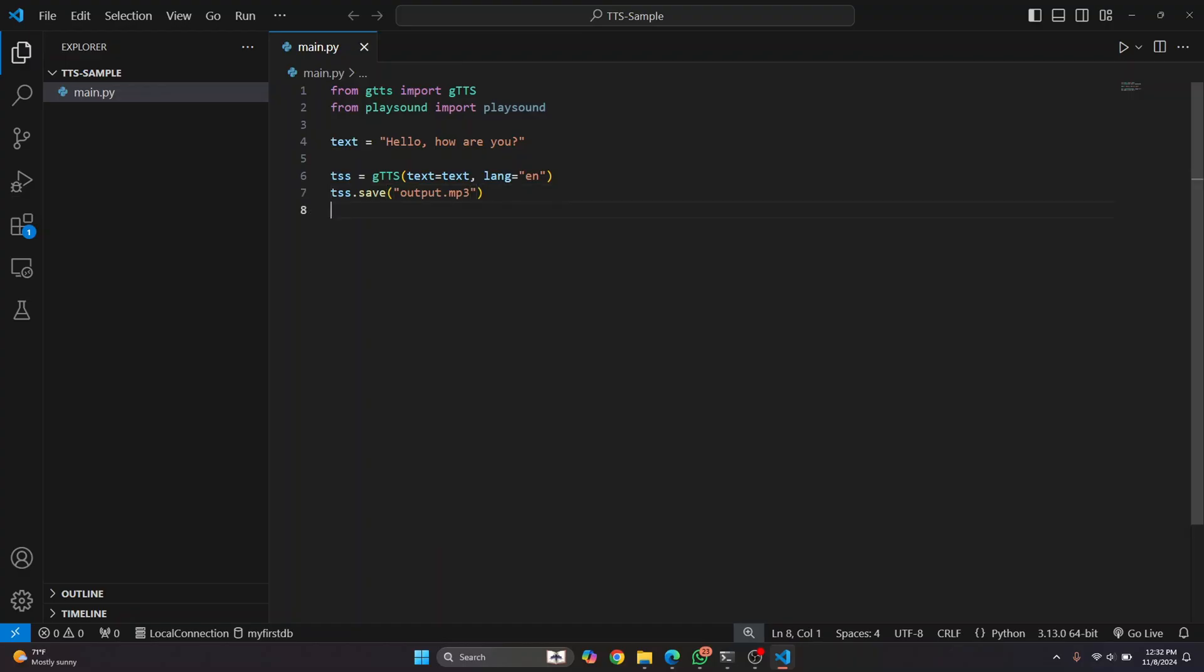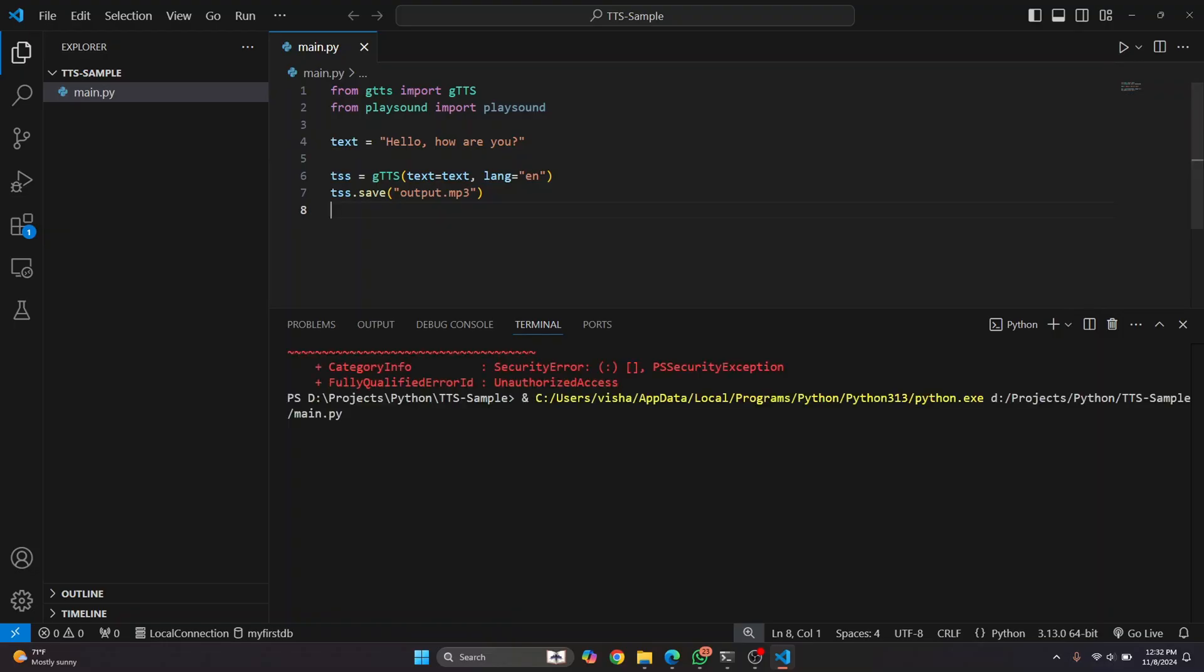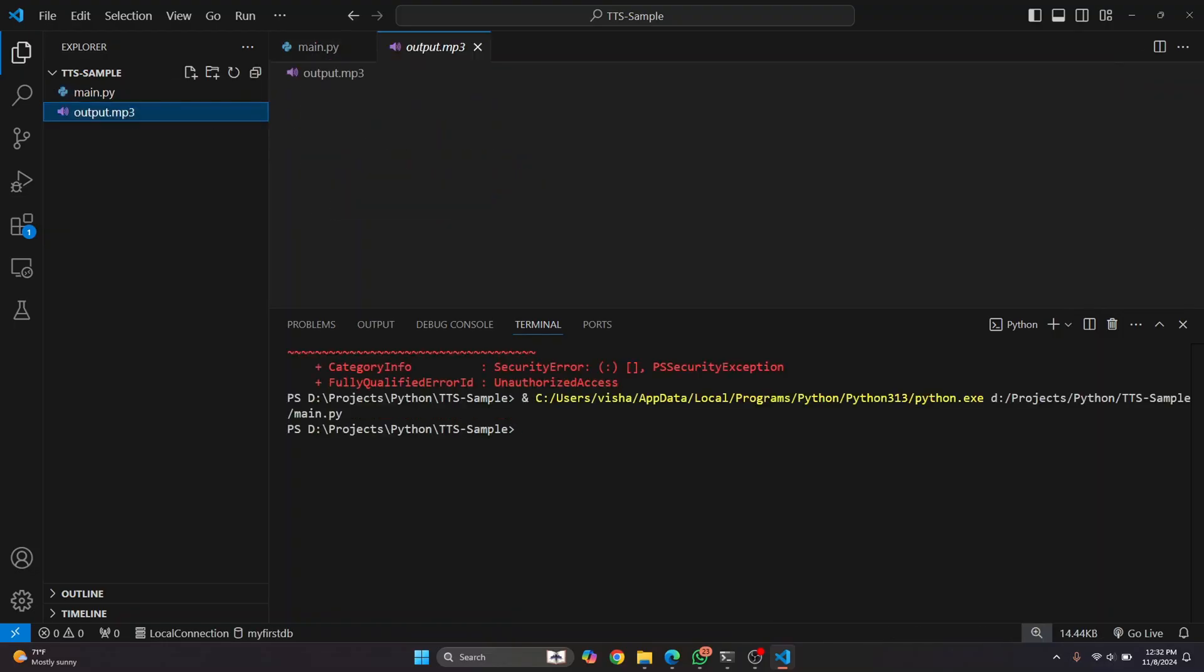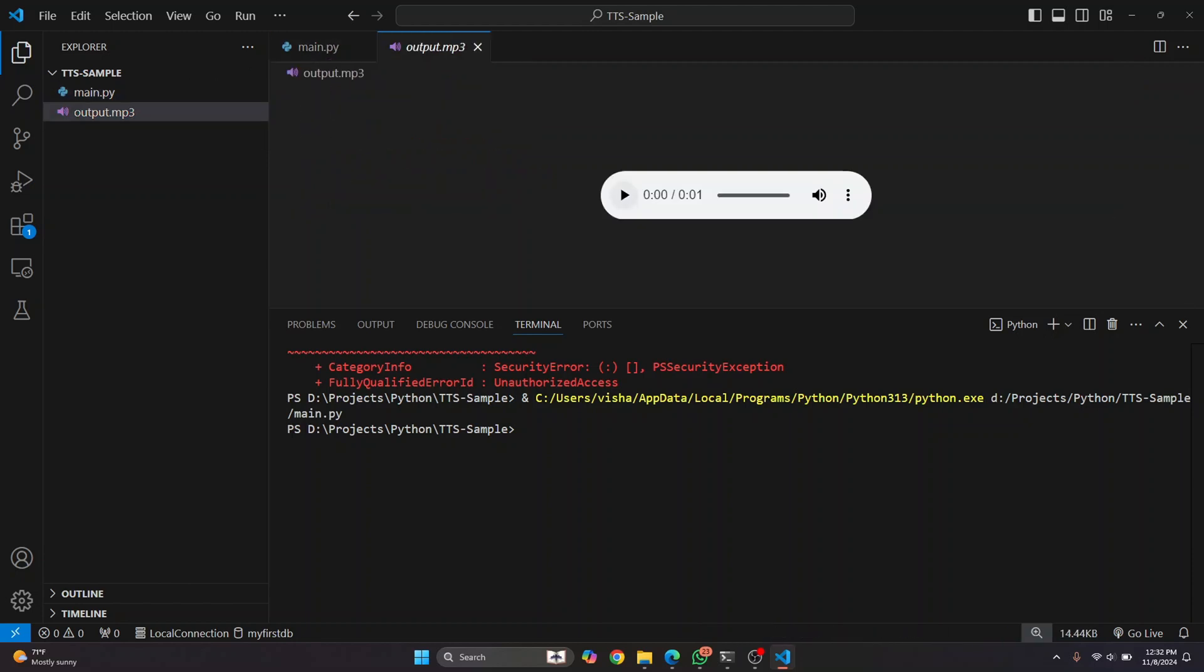Now, if I run this, as you can see, an output.mp3 file is created. But how can we play this within our code? So first, let's play this and check if it's working.